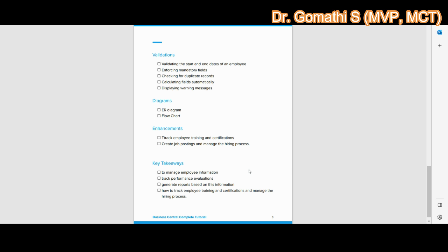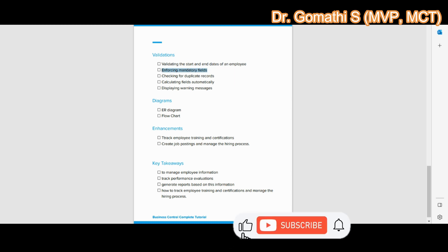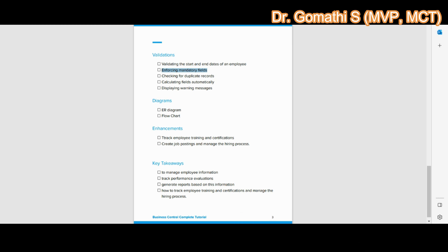We can add several validations at the table or page level. The first is validating the start and end date — when creating or updating an employee record, a validation rule ensures the start date is before the end date, preventing data entry errors. The second is enforcing mandatory fields such as employee name, job title, or department, which prevents incomplete data entry and improves data quality.